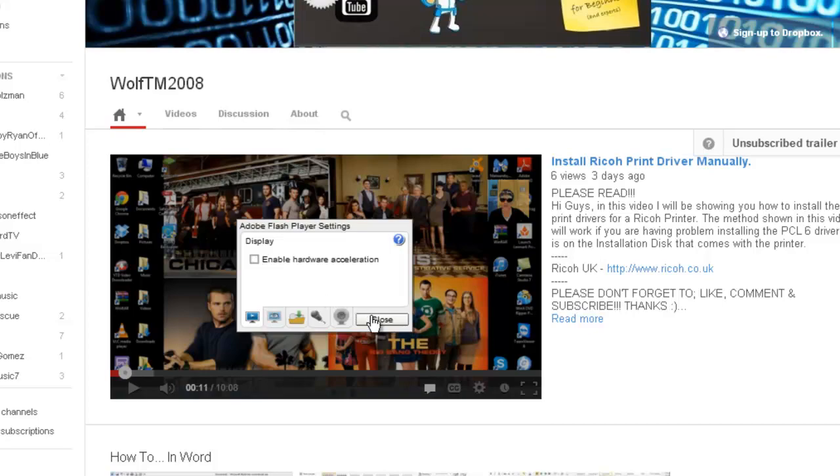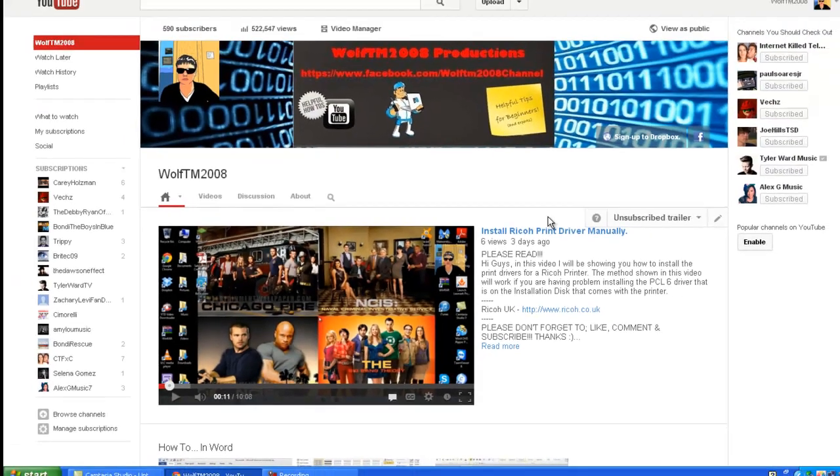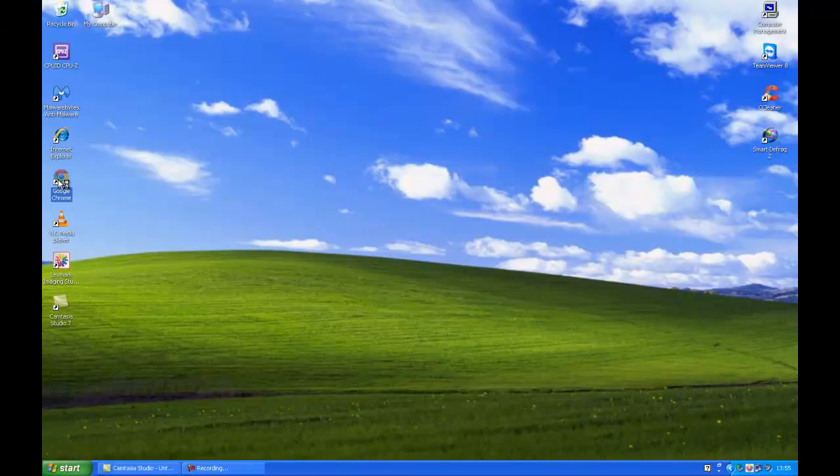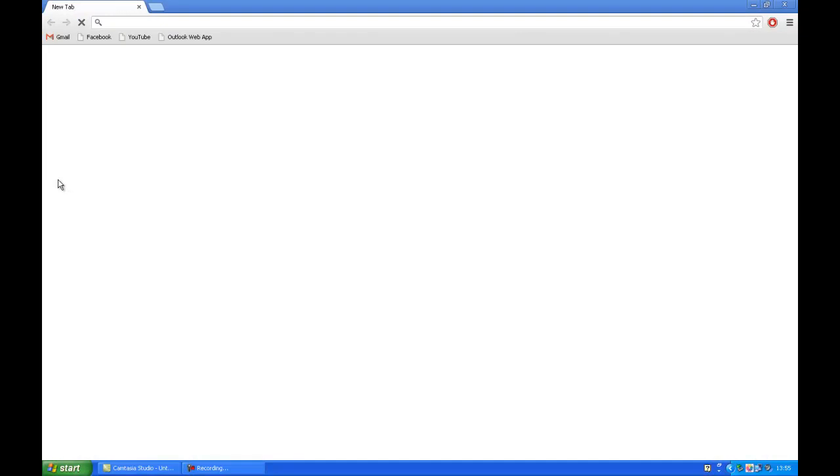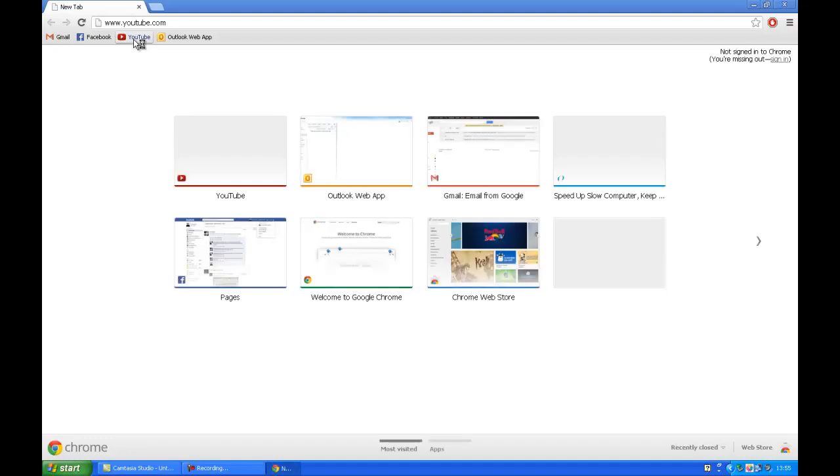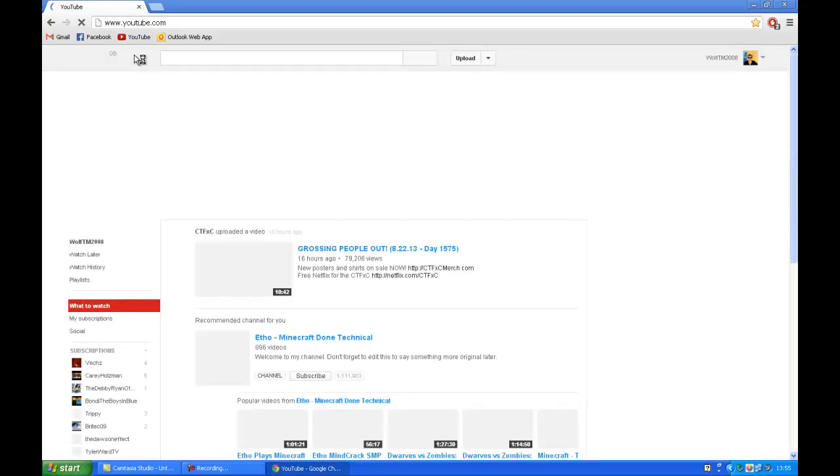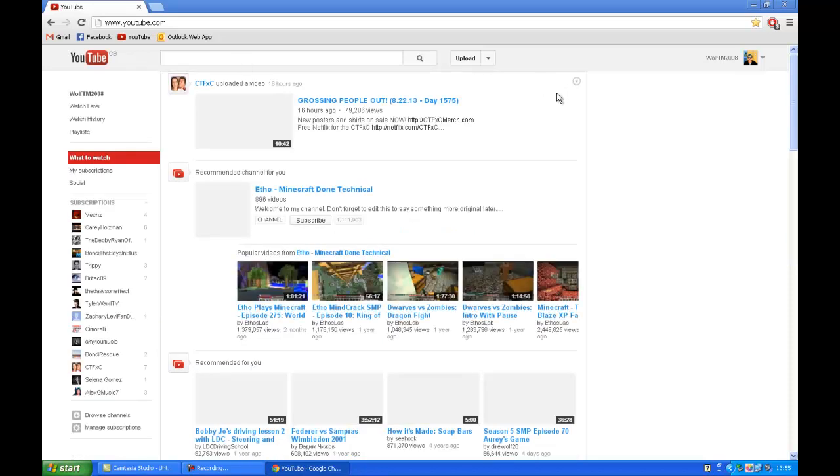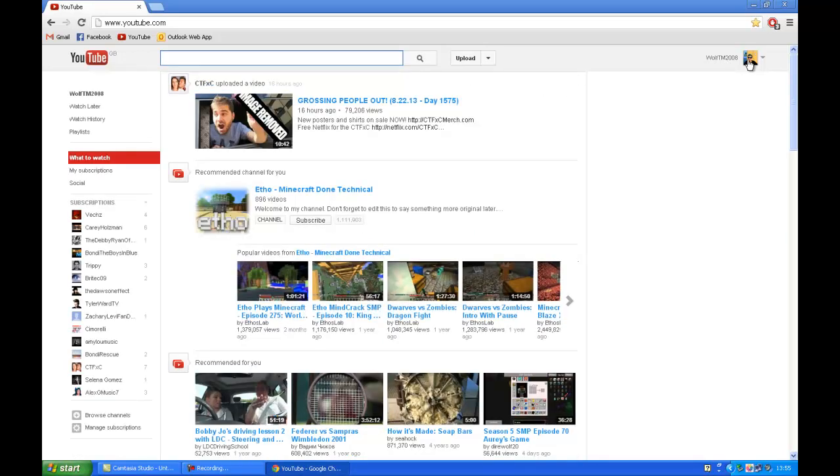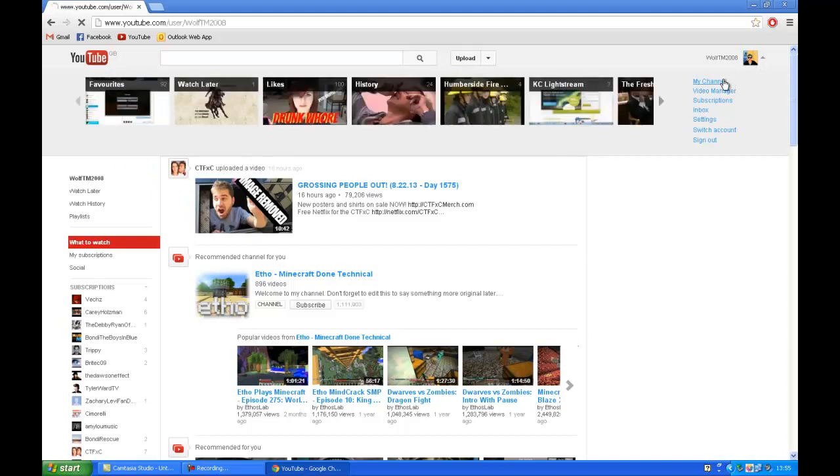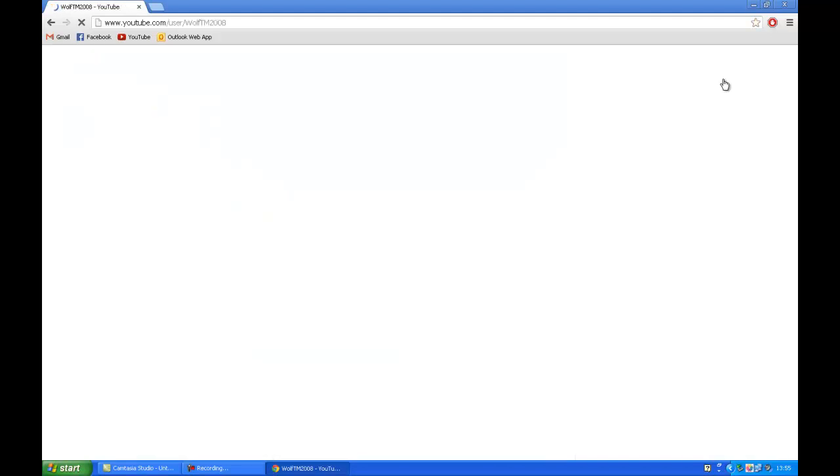Close Chrome and reopen it, then go to YouTube. This will work on any video, but I'm just demonstrating with this one.